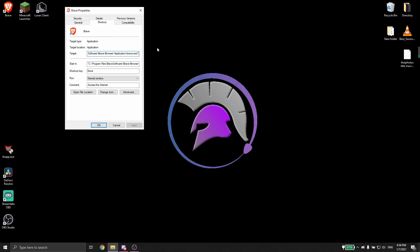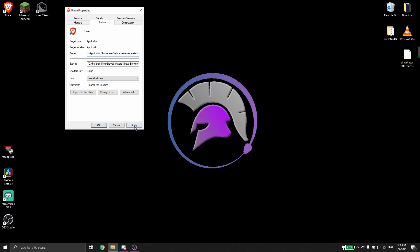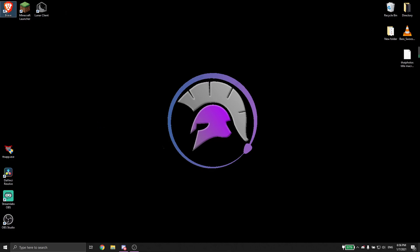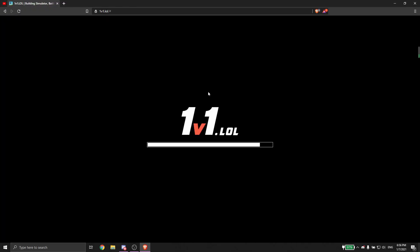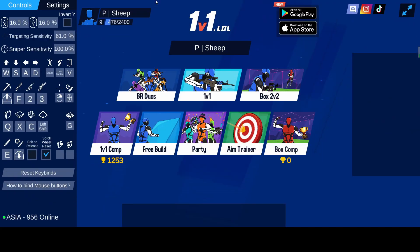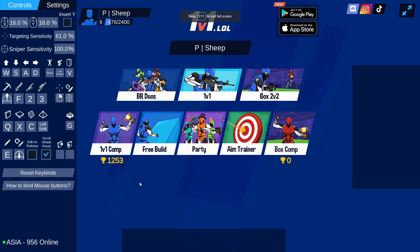So first I would like to add back my disable frame rate limit thing and apply, and then I'm going to go and test this out to show you guys.